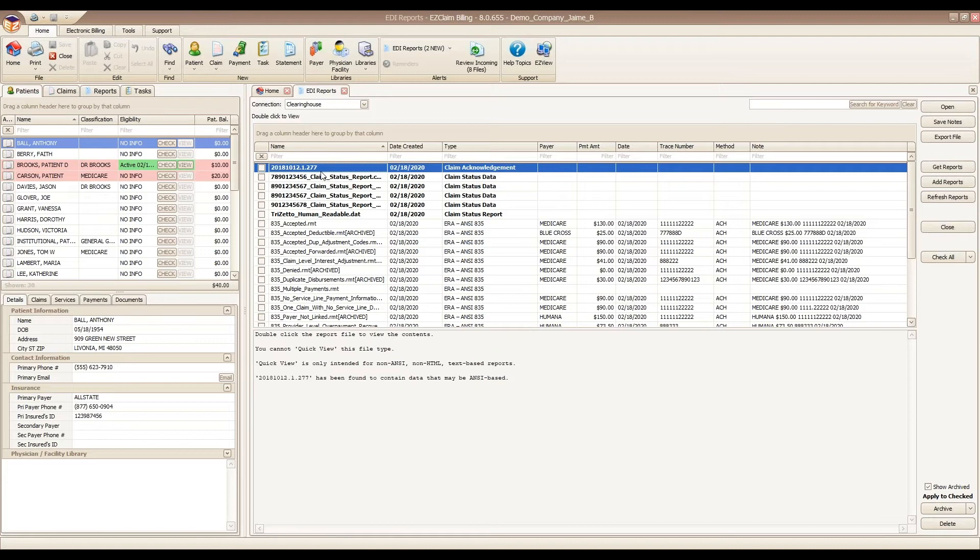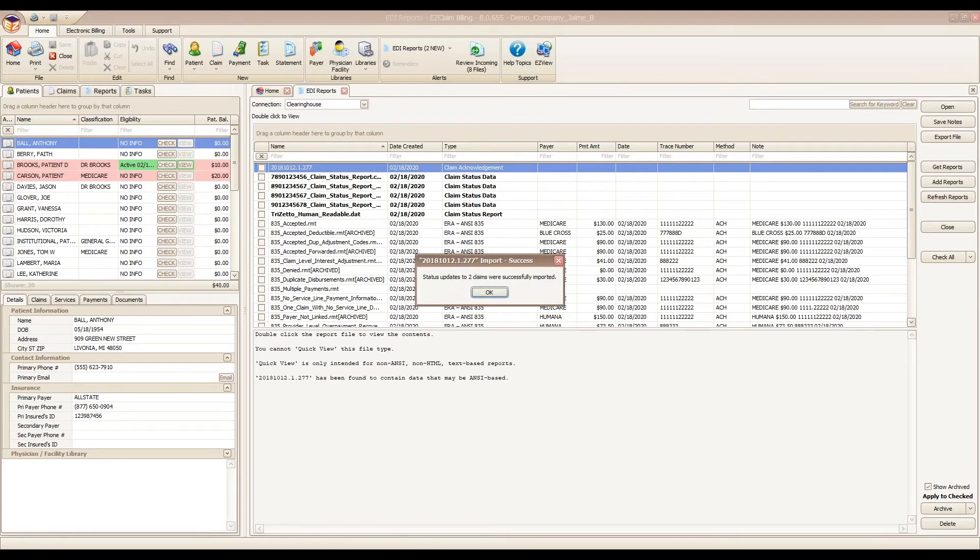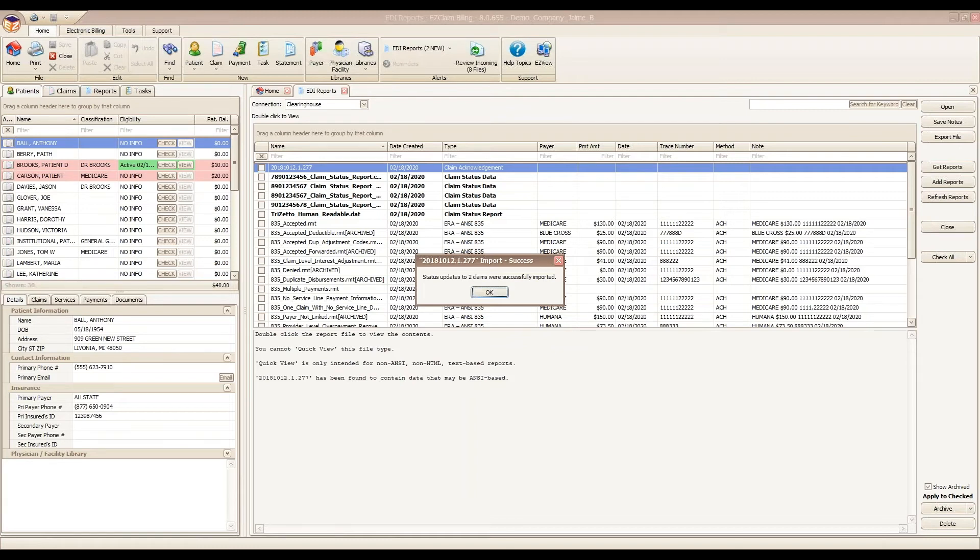When we double click on the file, the program is going to give a short summary of the number of claims that were updated within this file. It's uploading a claim note stating whether the claim was accepted or rejected. Our thinking is that if the claim was accepted for adjudication, we don't need to look at the claim. So we just add the accepted note behind the scenes.